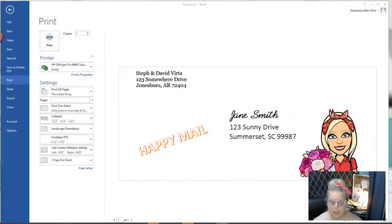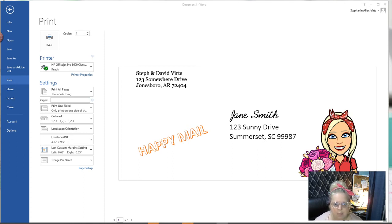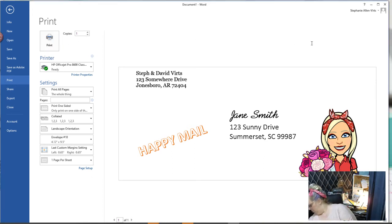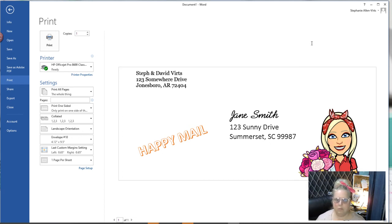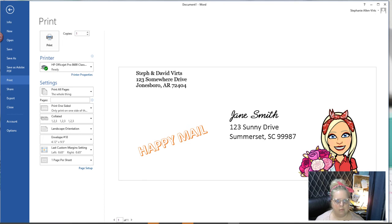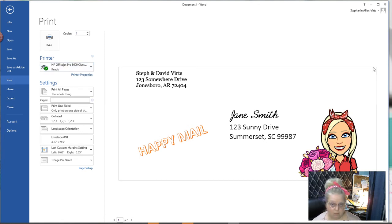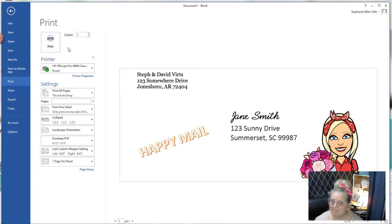We'll go back over here and then I'm just going to hit print to print one. Now you may have to print a test copy to make sure nothing's getting cropped off or anything like that. Let's see. It helps if the printer is on.